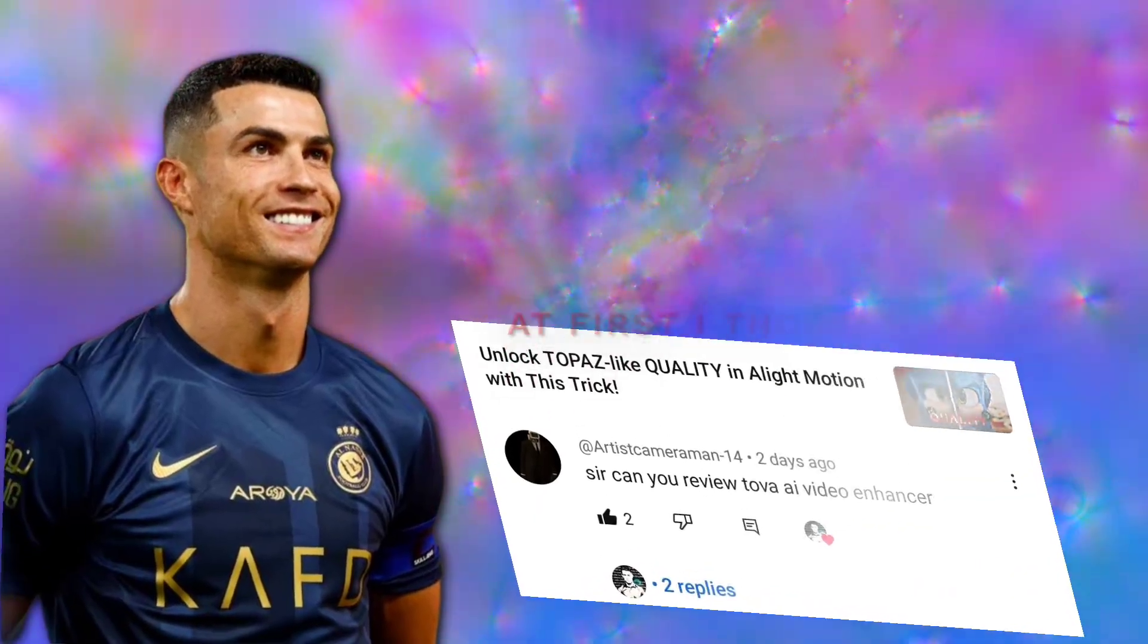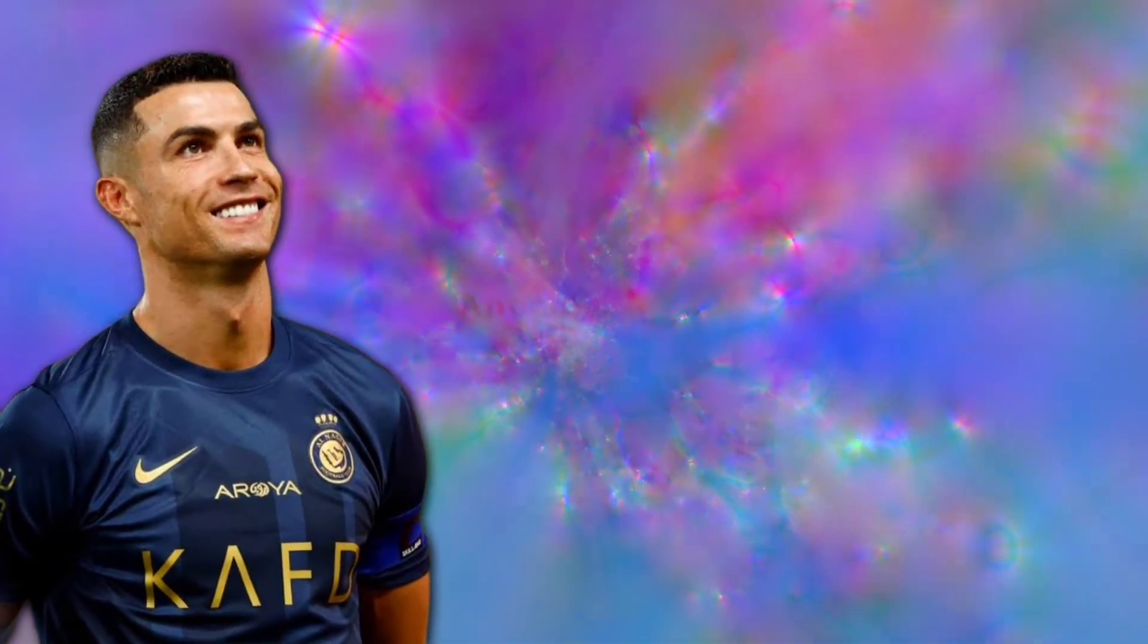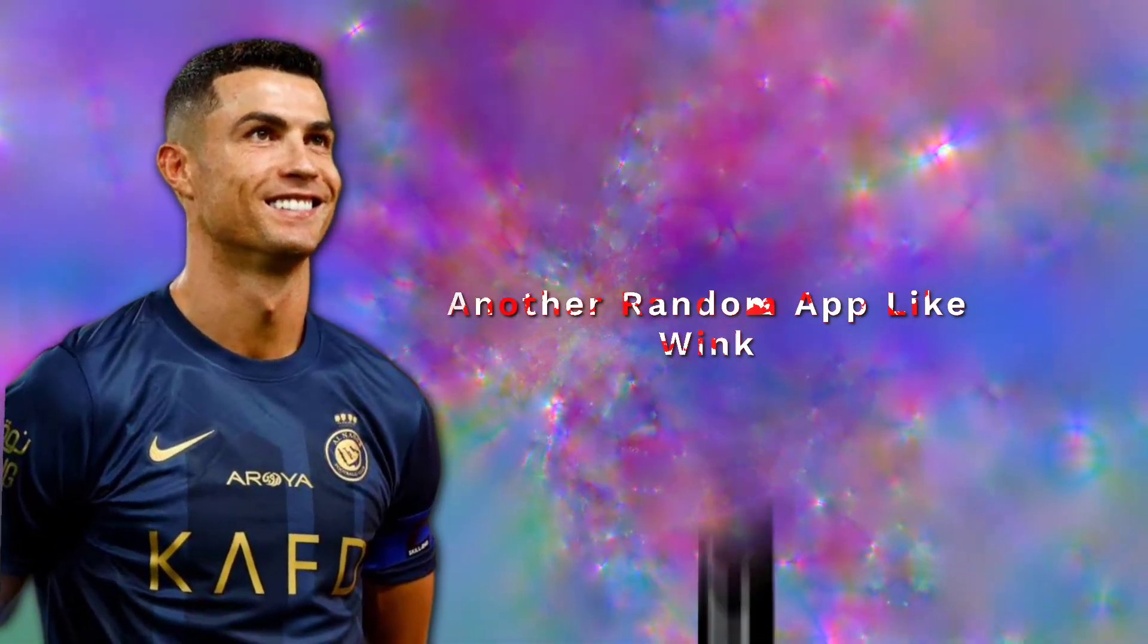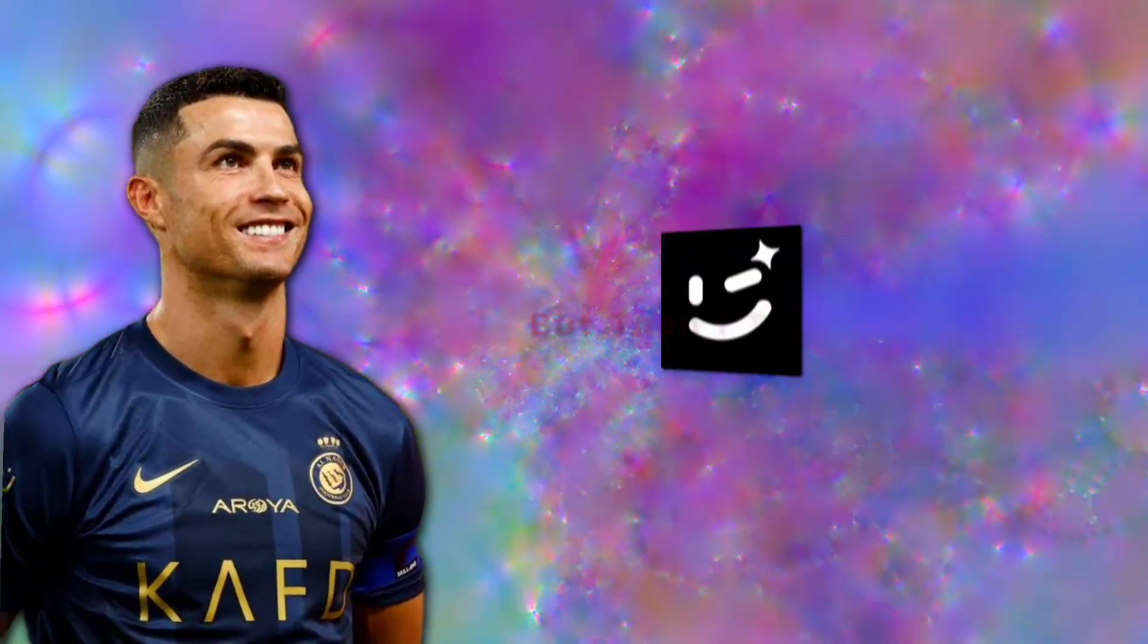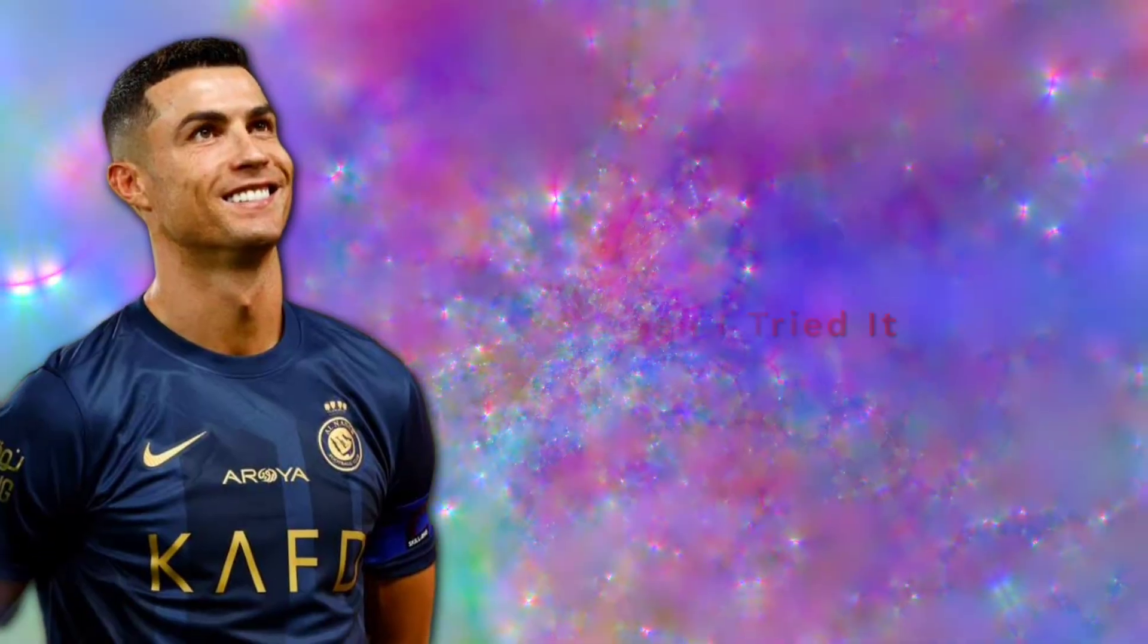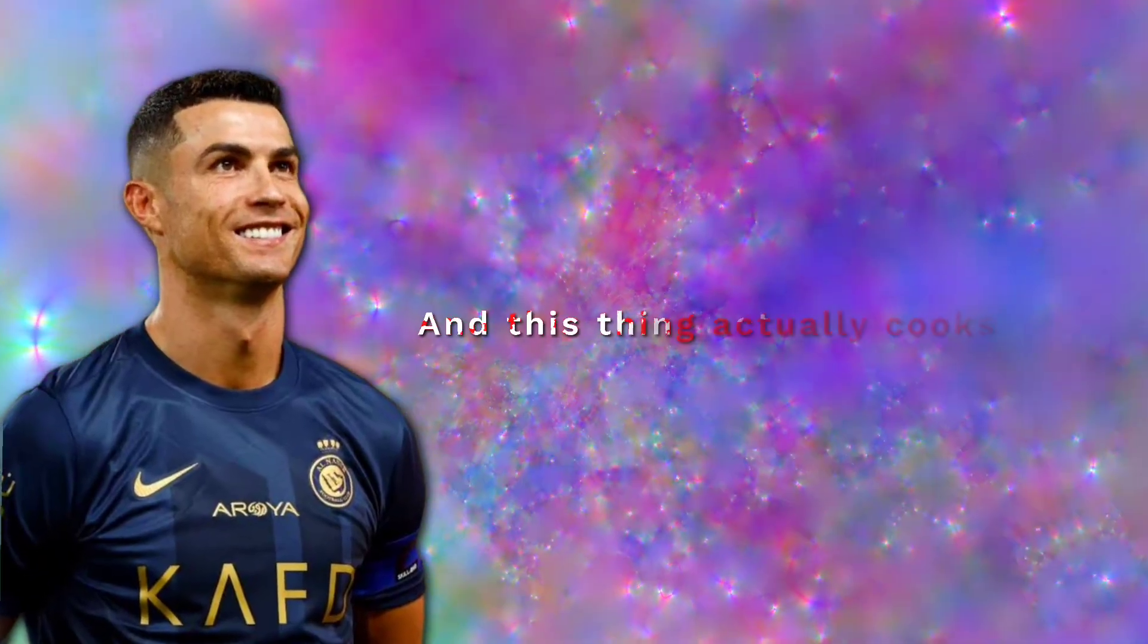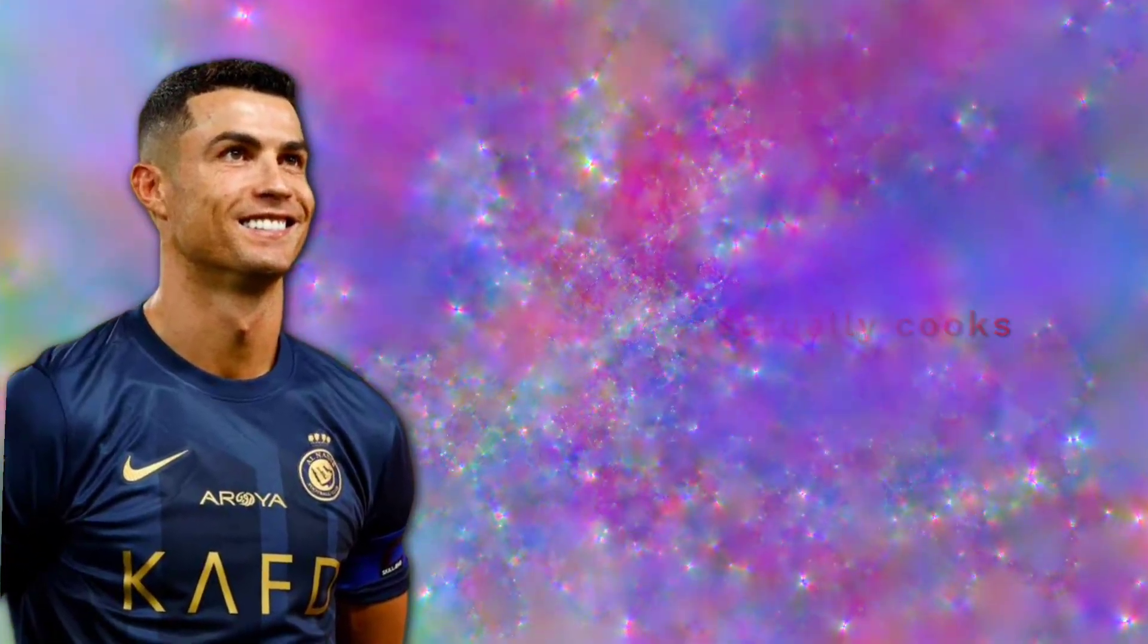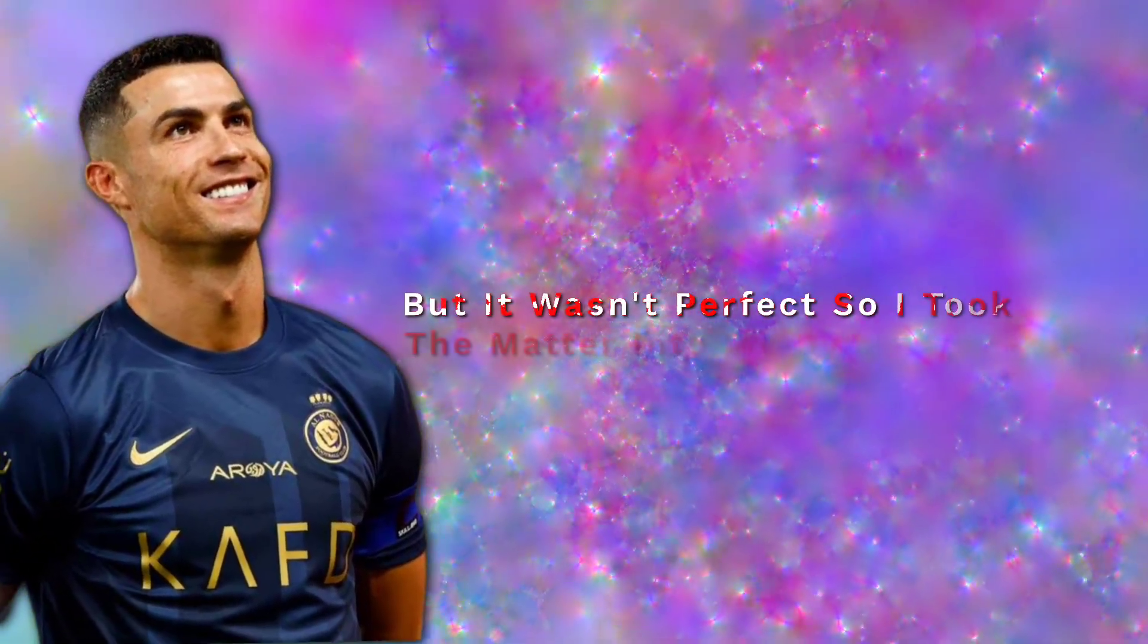At first I thought, huh, another random app like Wink? But then I tried it. And this thing actually cooks, but it wasn't perfect.